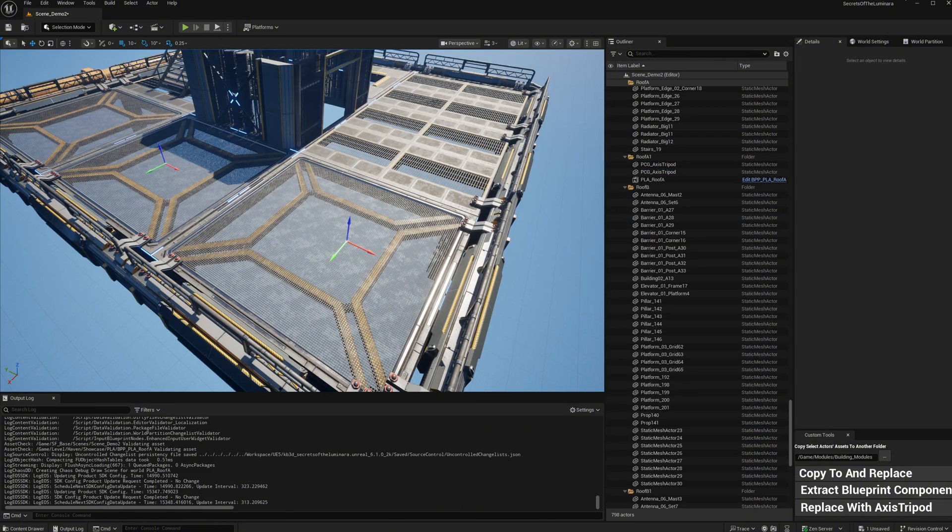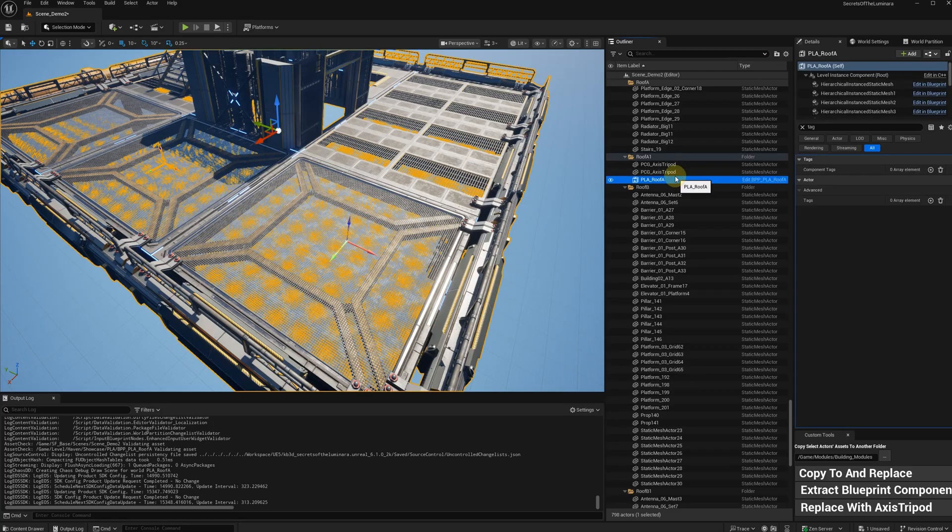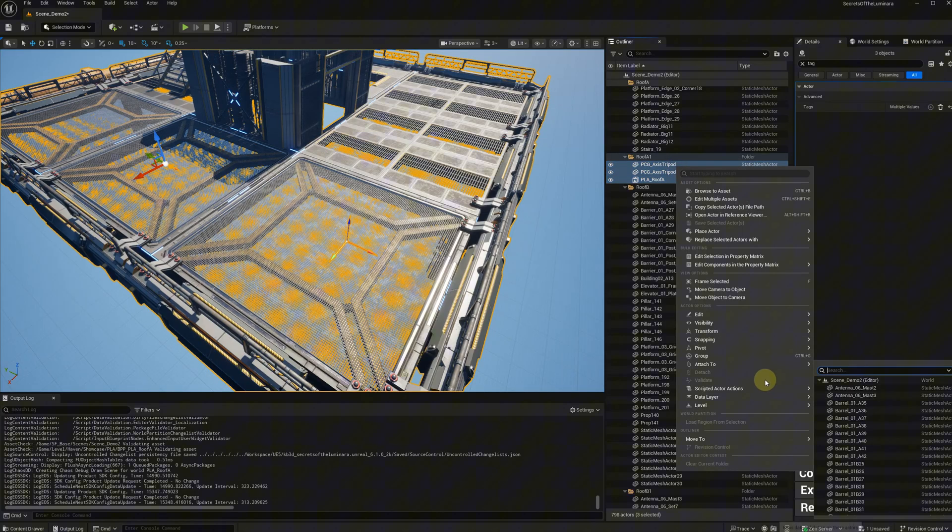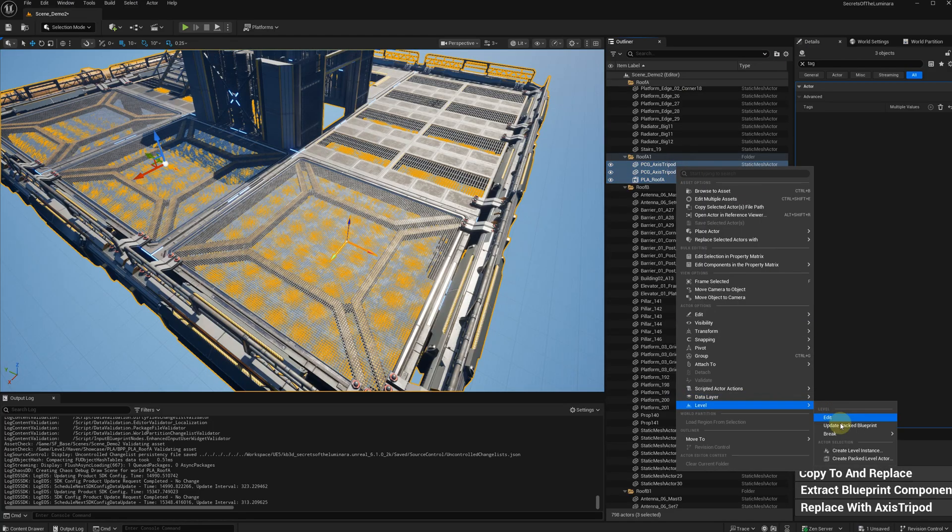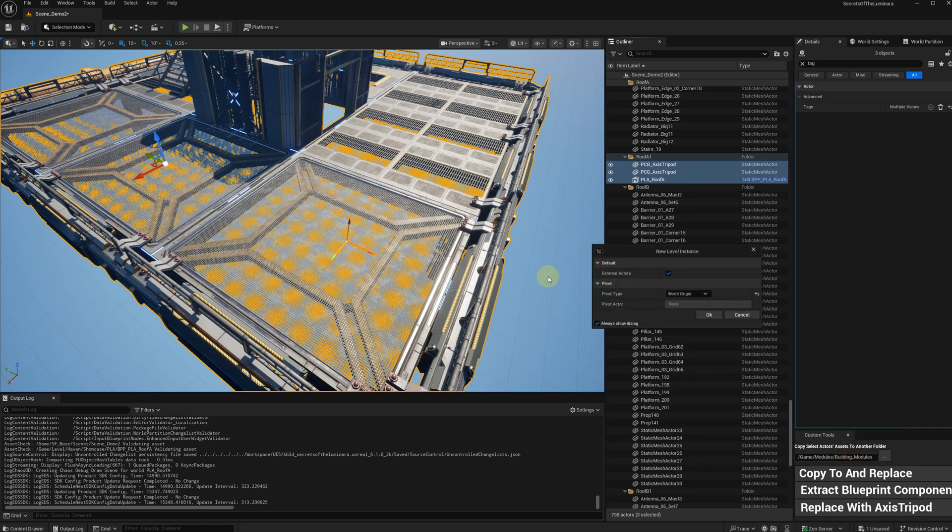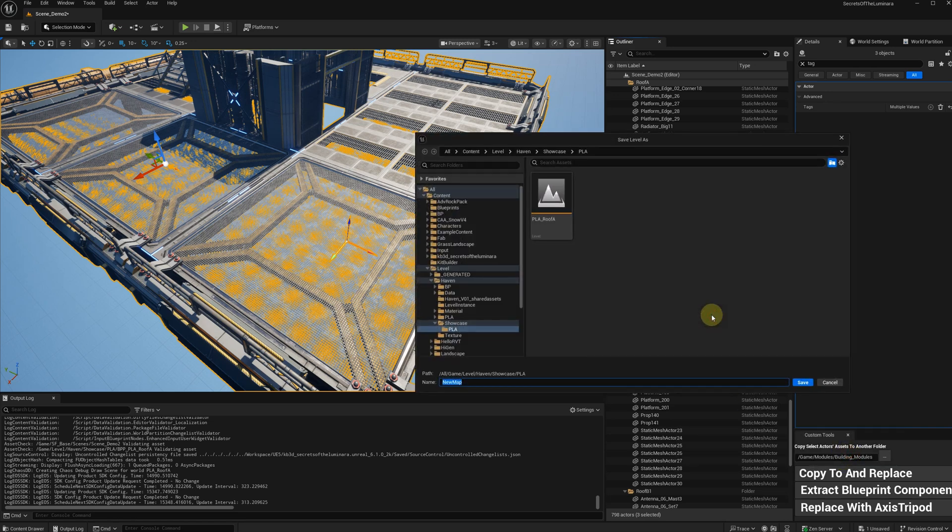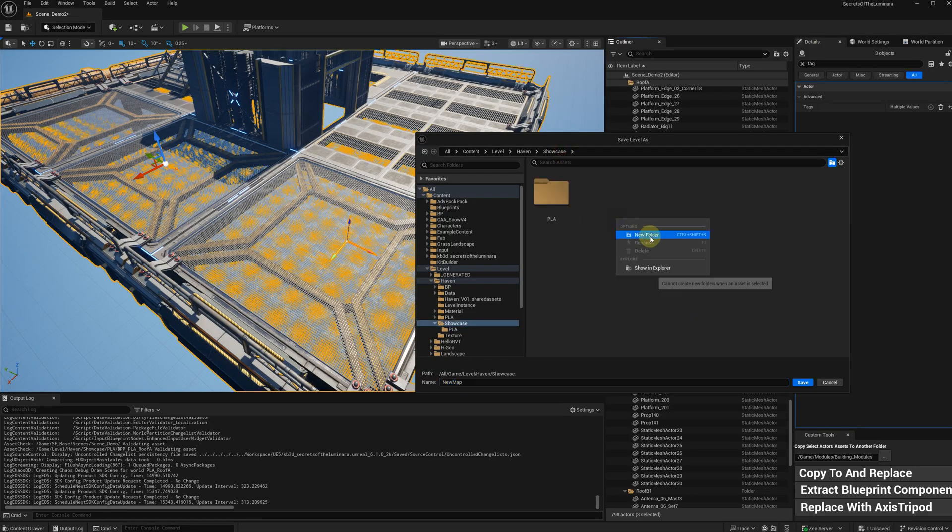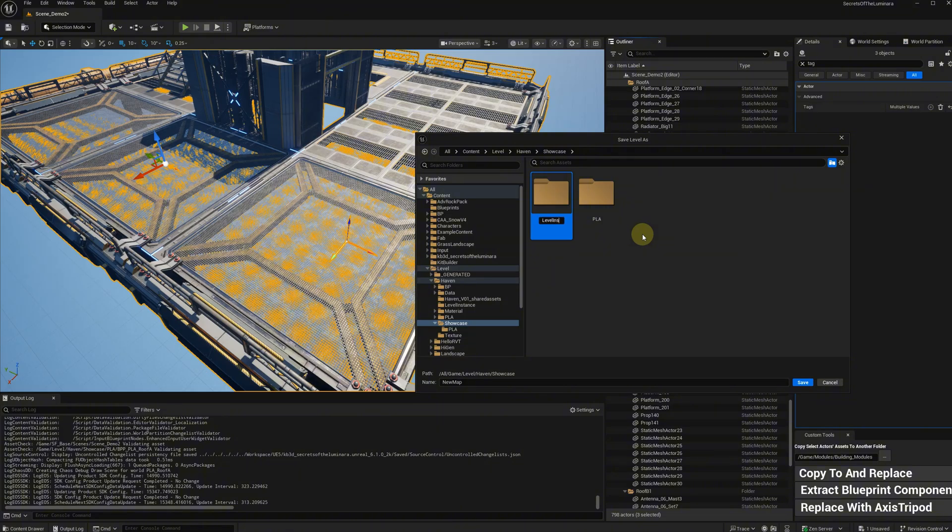Select the packed level actor and the tripods. Right-click, select level, create a level instance, also choose world origin. As to why having a packed level actor inside a level instance is because of performance issue.